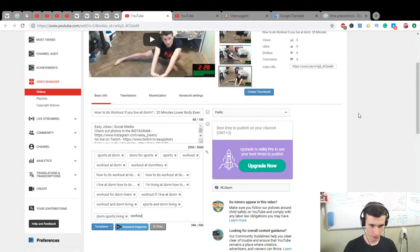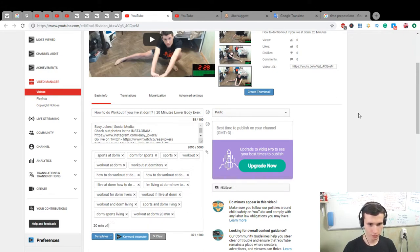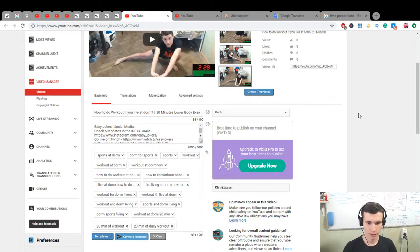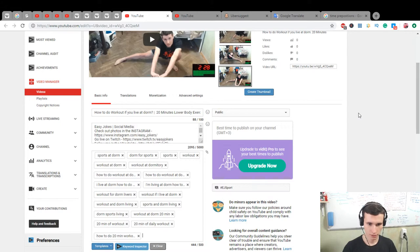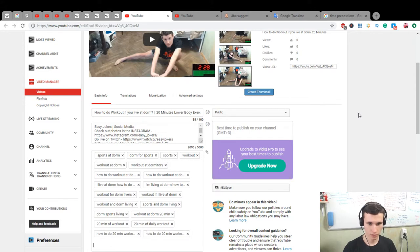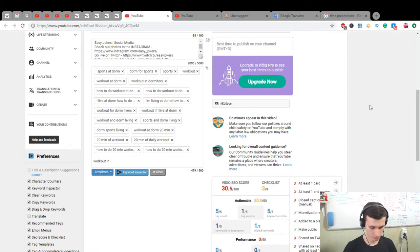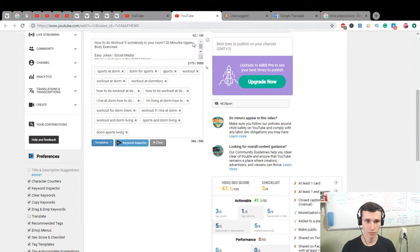Workout at dorm, 20 minutes of workout, 20 minutes of daily workout. How to do 20 minute workout, how to do 20 minute workout at dorm, workout in public. Good, save.